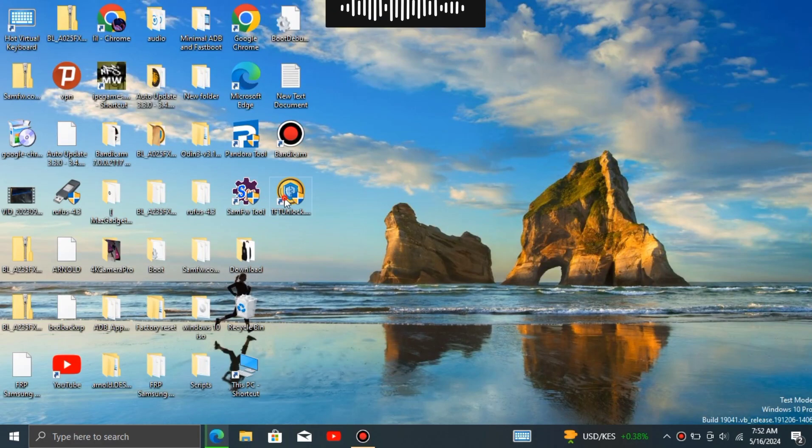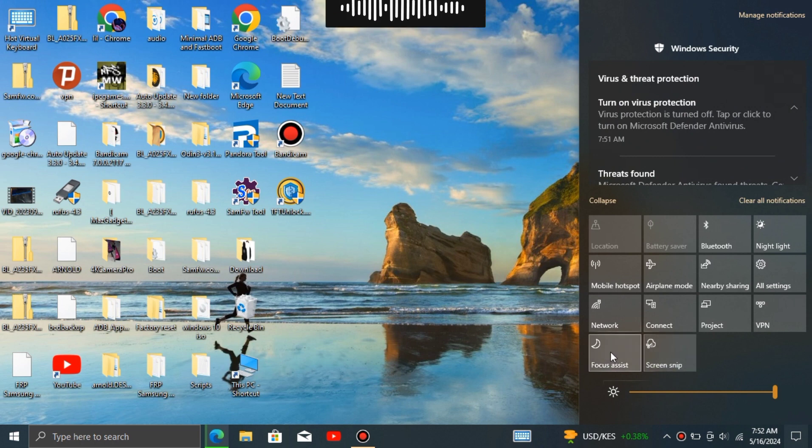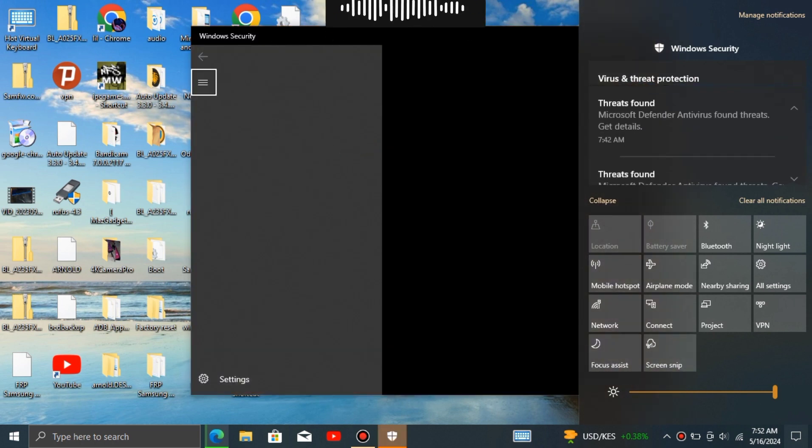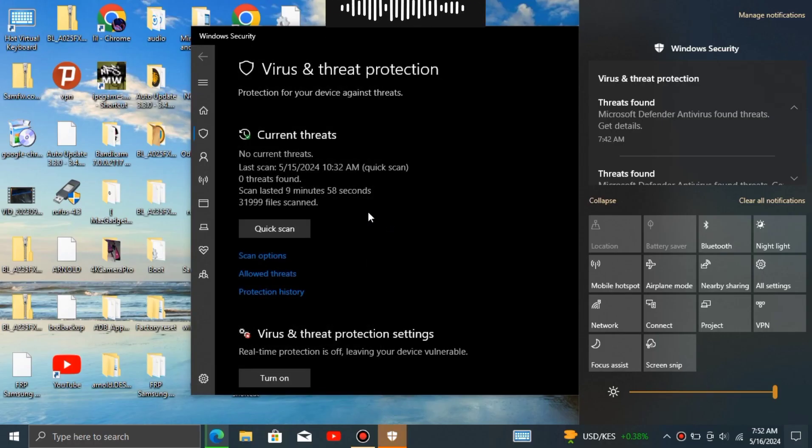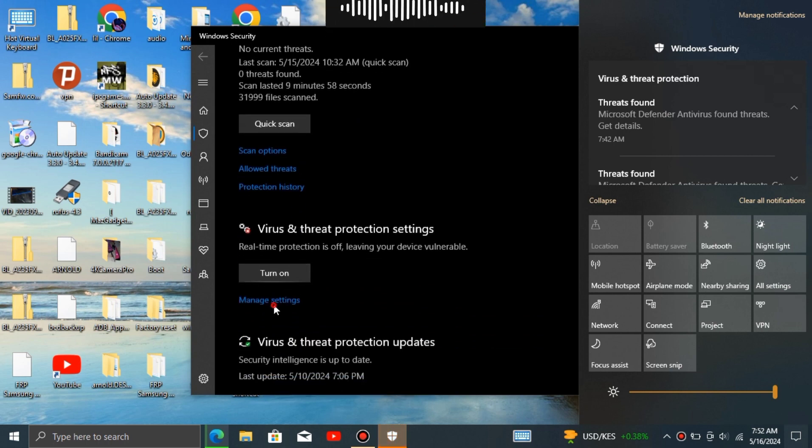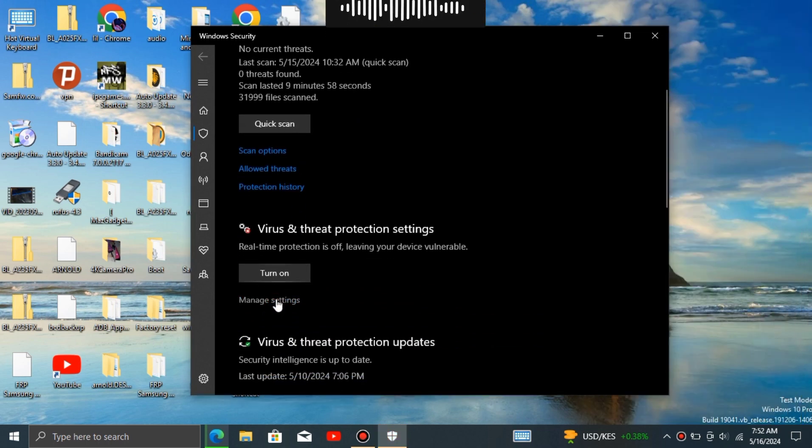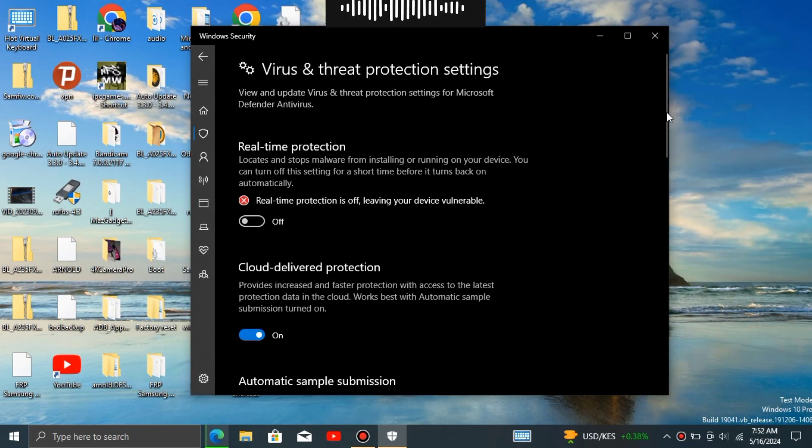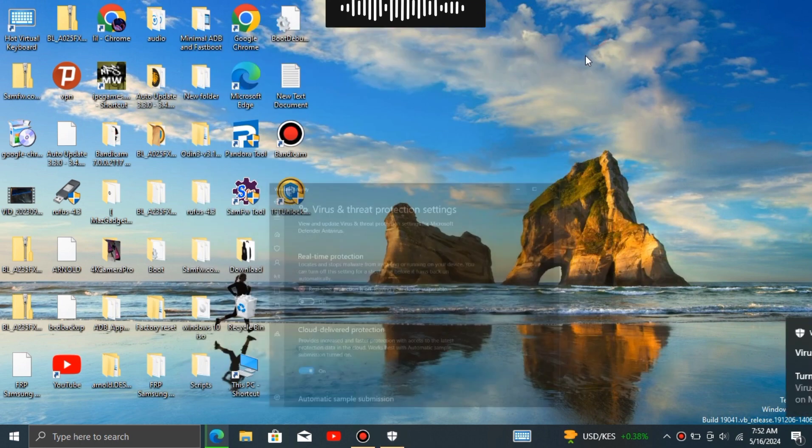To use some of the unlocked tools without interference, you might need to temporarily disable your antivirus software or add the tool to an exception or whitelist. This basically tells the antivirus program, hey, I know what I'm doing so don't worry about it. It's crucial to understand that antivirus software is there to protect you, but sometimes it can be a bit overzealous in flagging things as potential threats.